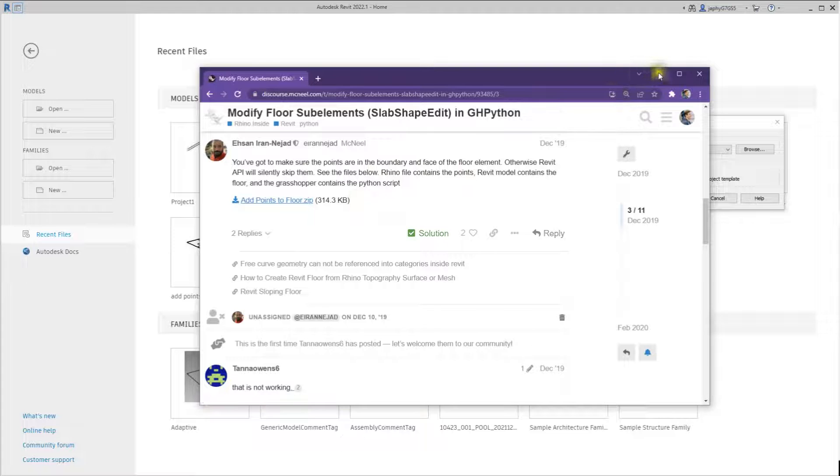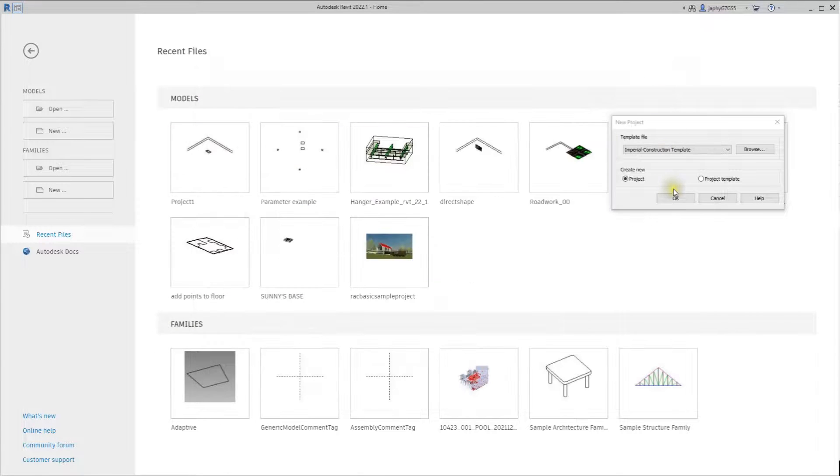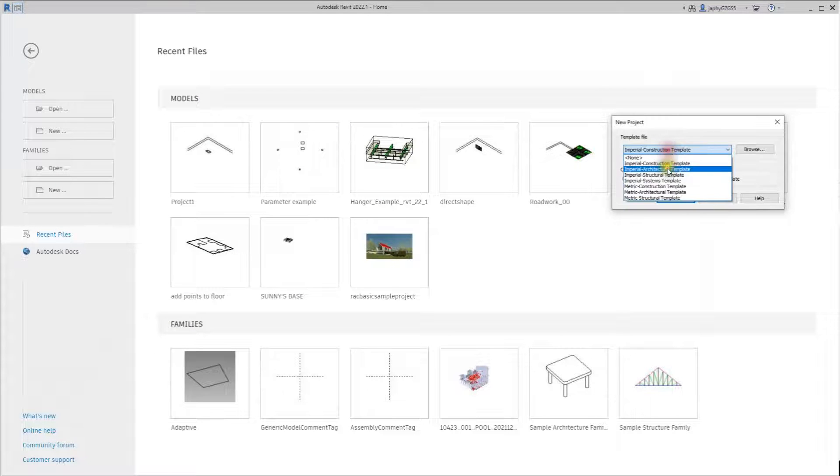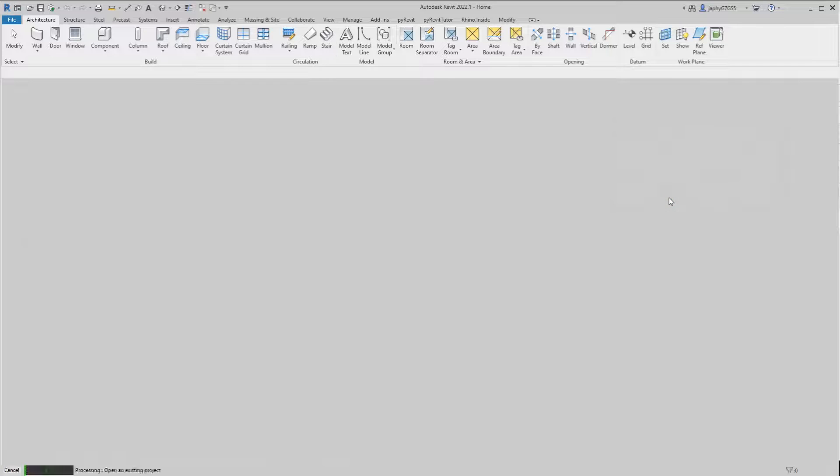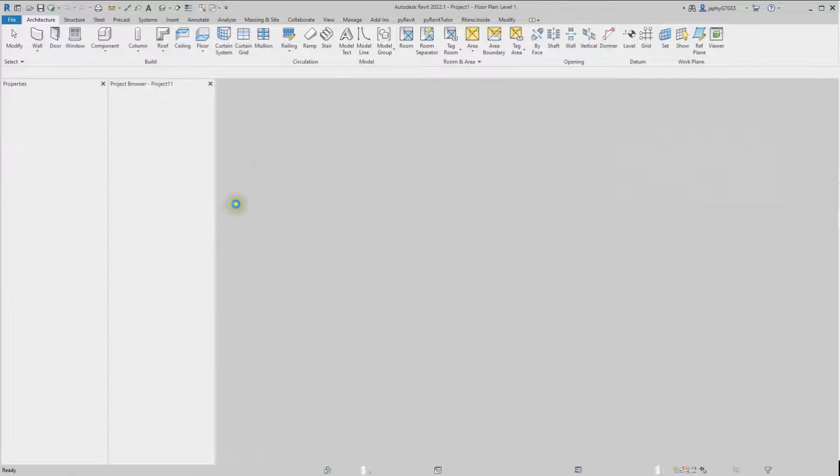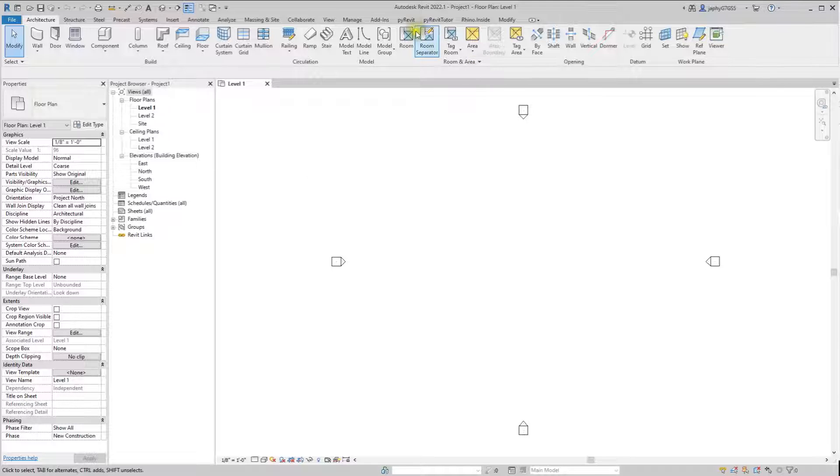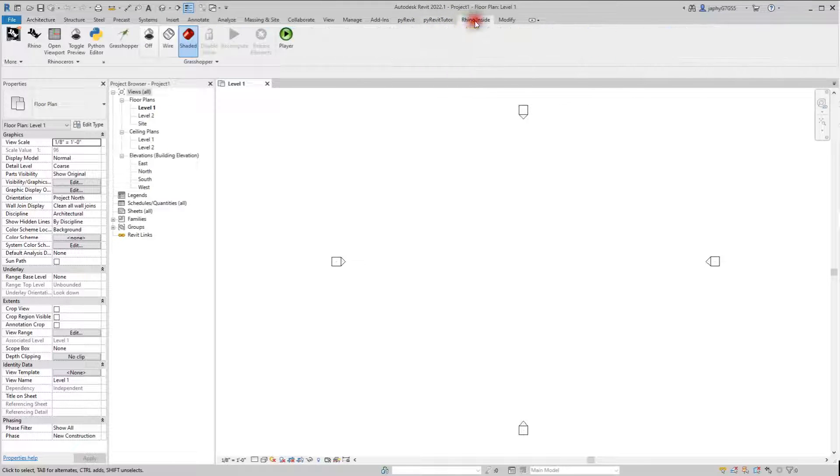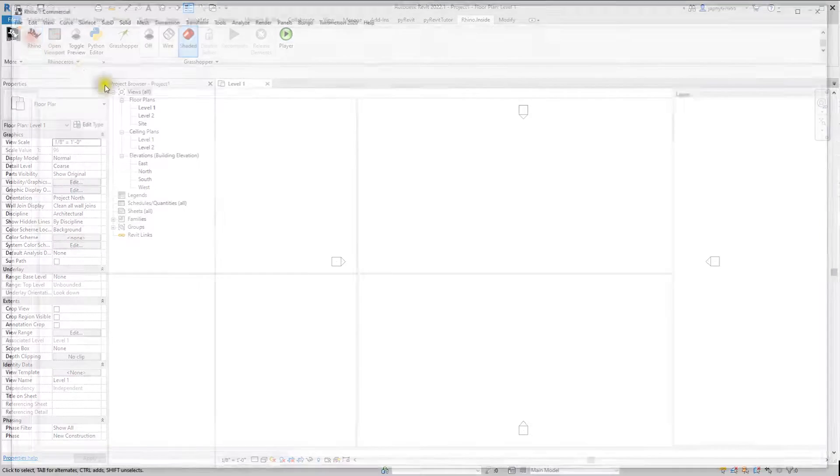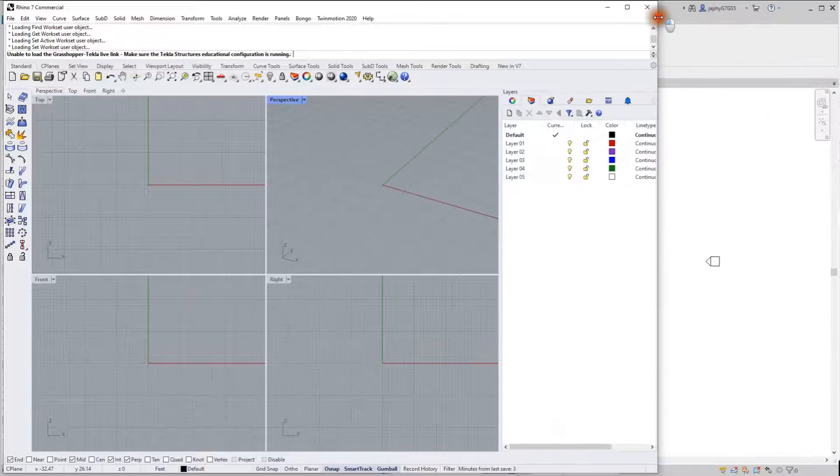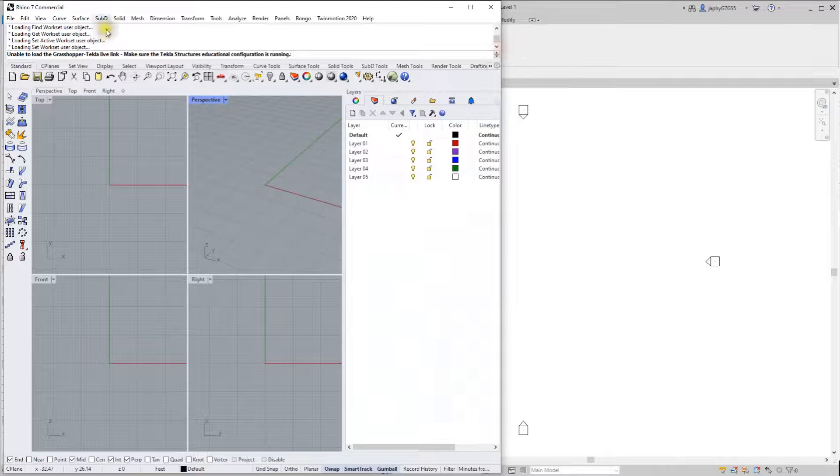So let's get right into it. I'm going to create a new imperial architectural template. I've got my Rhino inside Revit to open up right away, and I have a file.